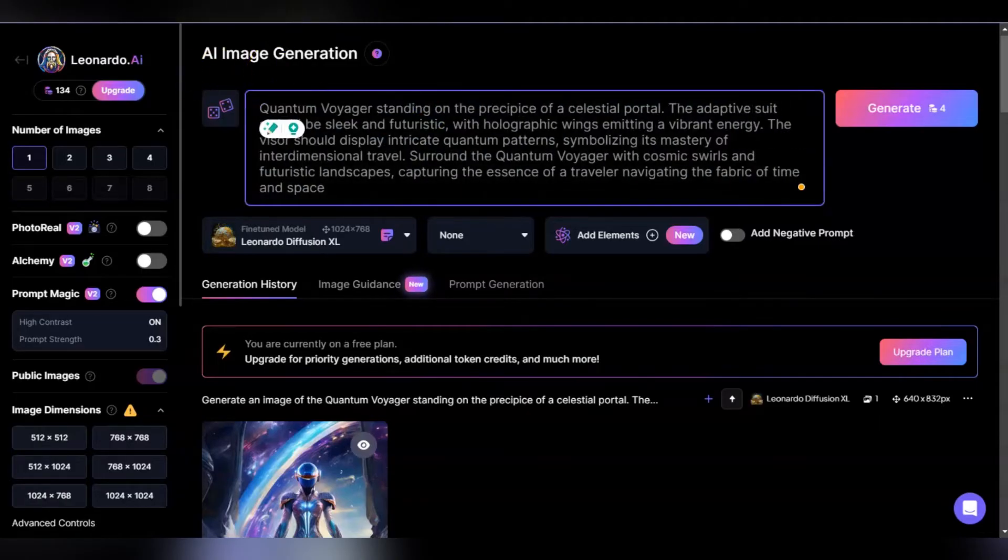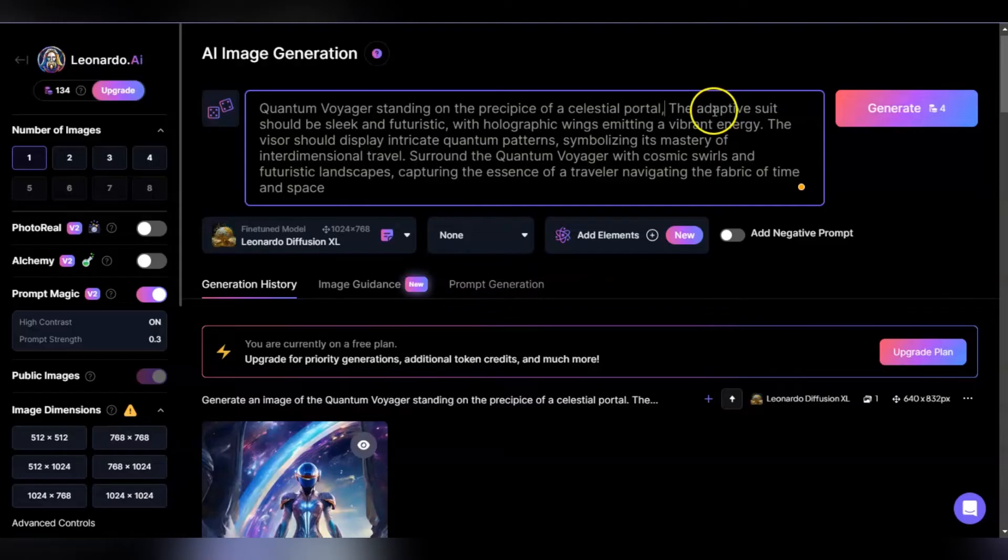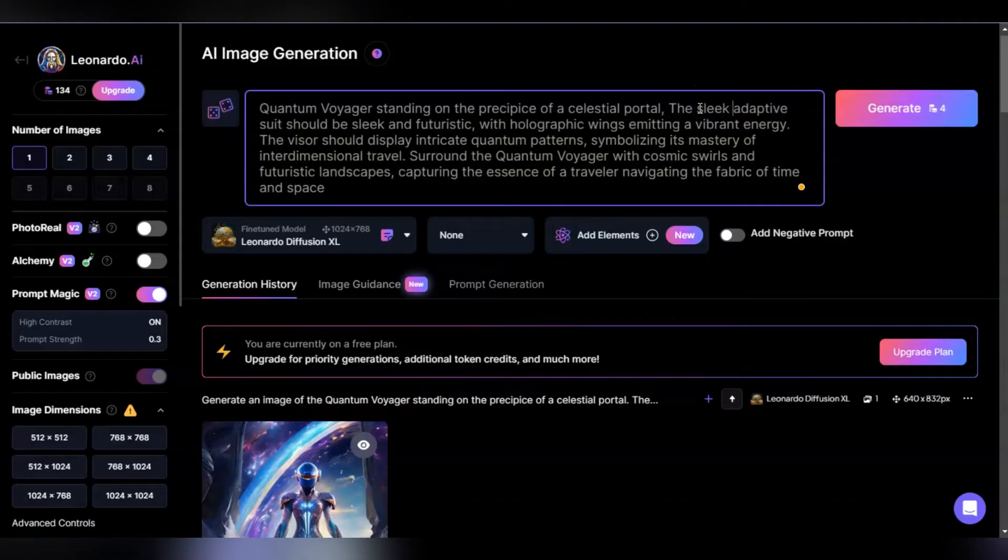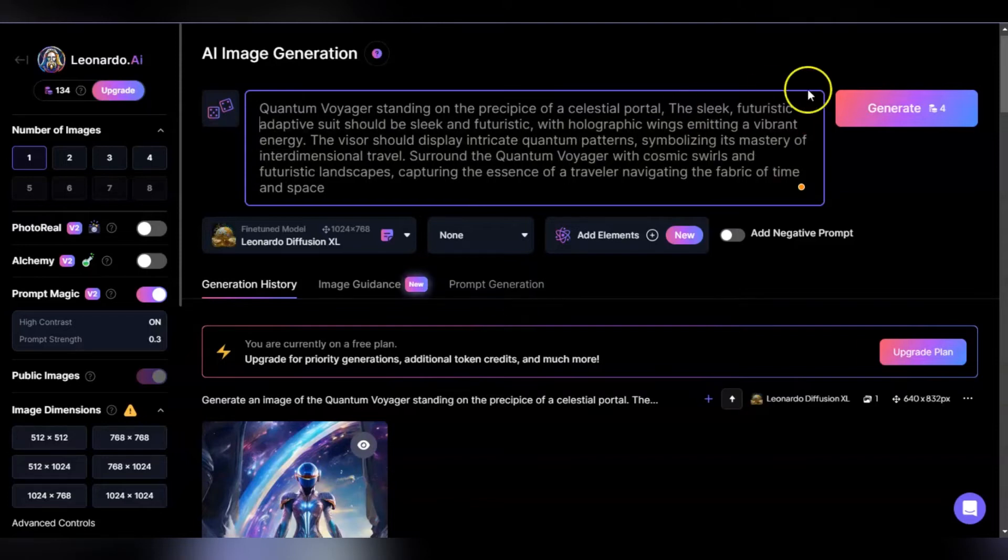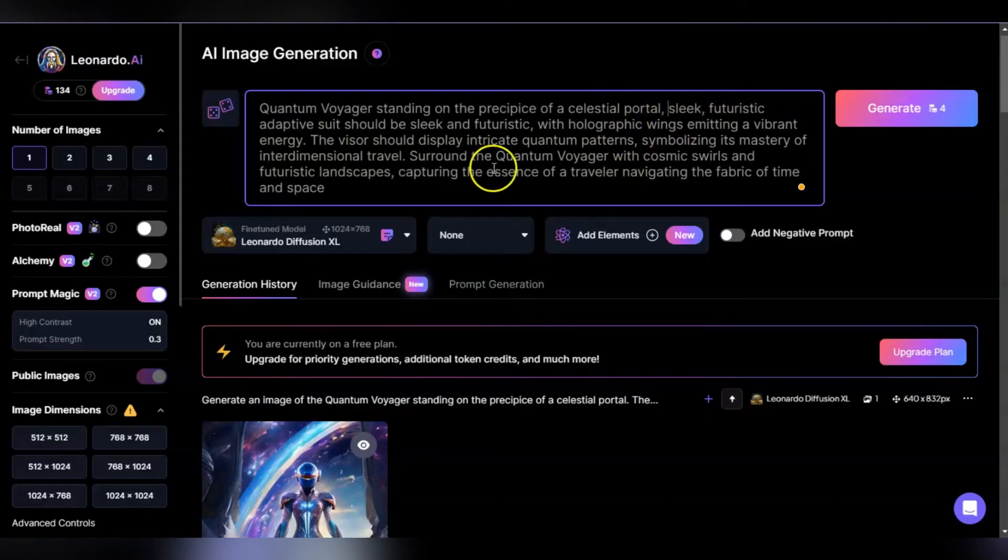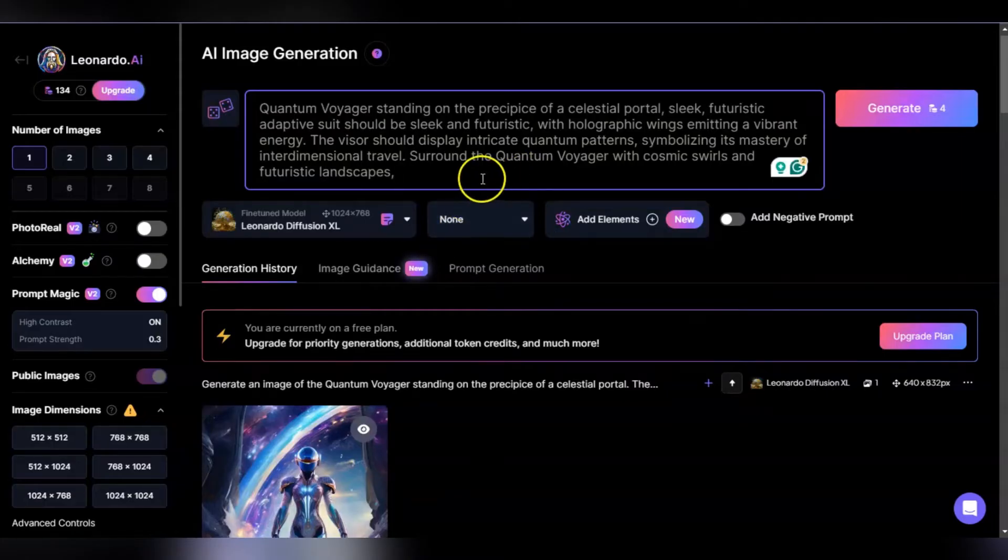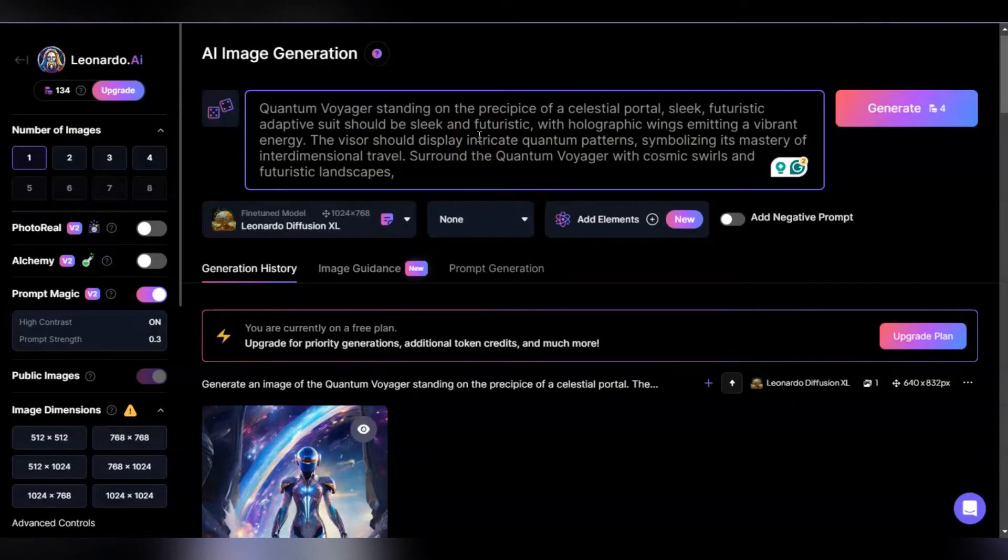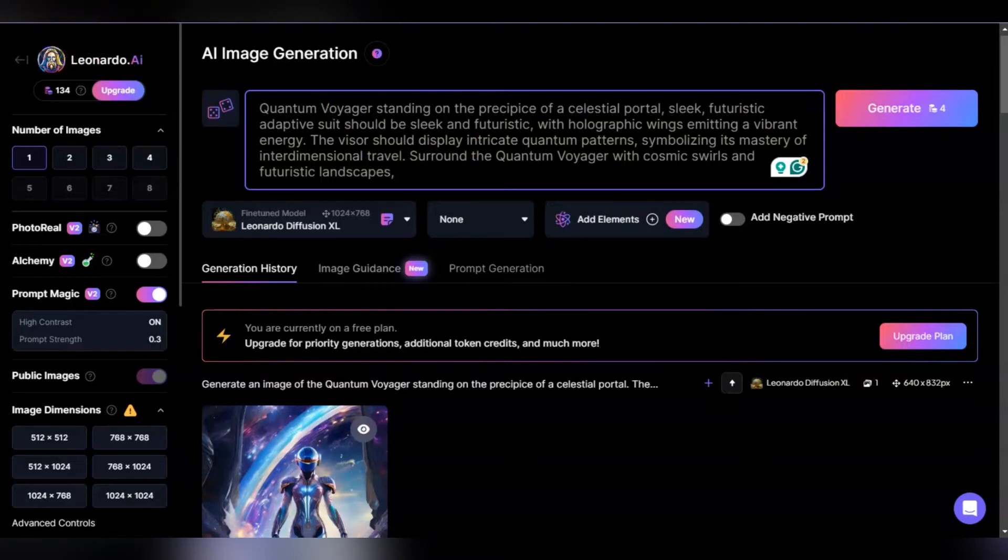You want to say quantum voyage or whatever you want to name it, standing on precipice portal, adaptive suit sleek futuristic, and so on. One thing I find with ChatGPT is it says capturing the essence of something. Leonardo doesn't care about what it's capturing the essence of necessarily. You want to go in and take out all unnecessary phrases so you have more room to play around. When you see a render you can say, I want to add this perspective, this composition. Get rid of the filler words, keep it simple.